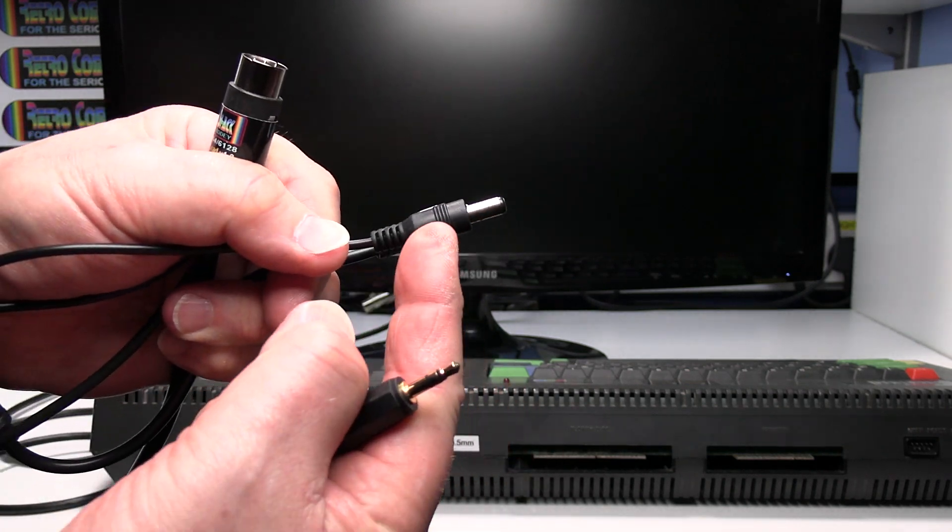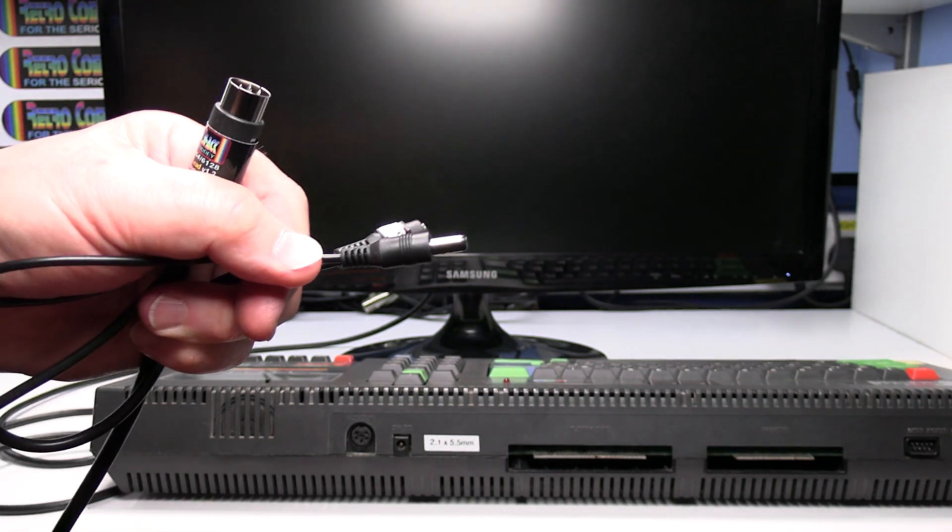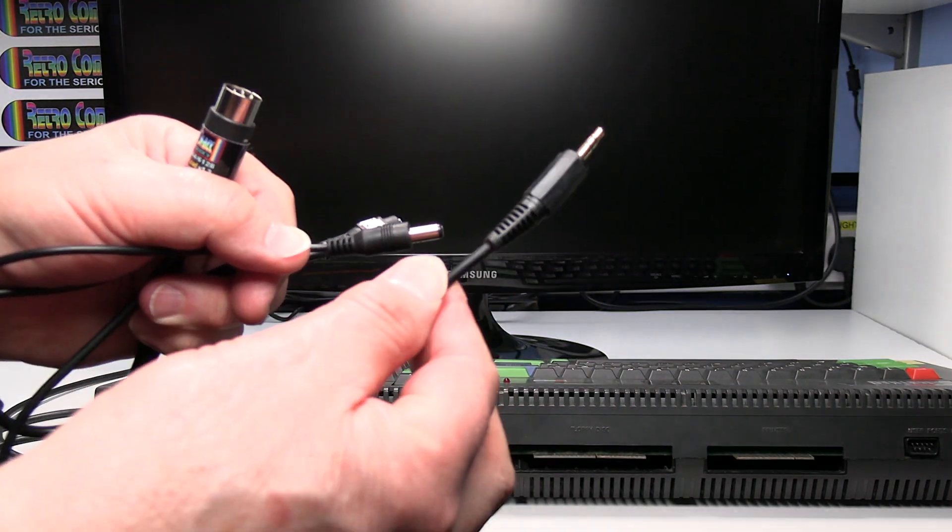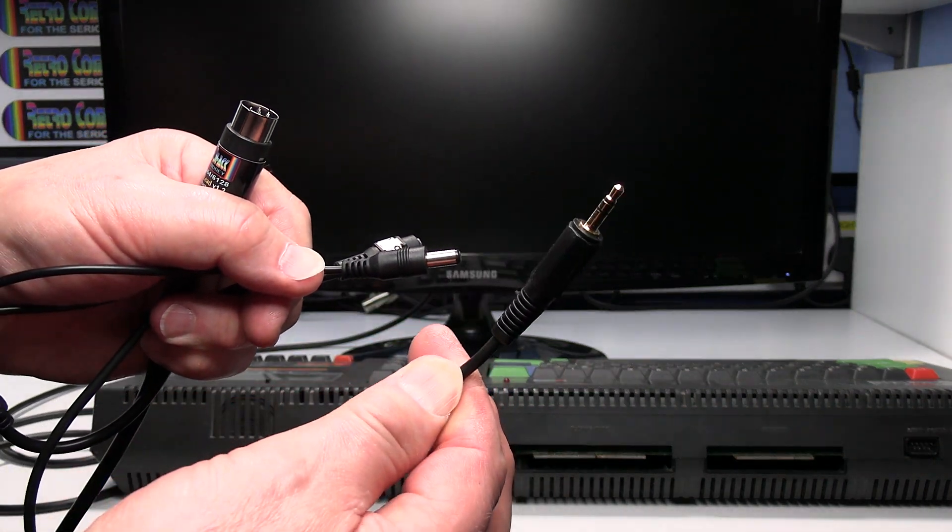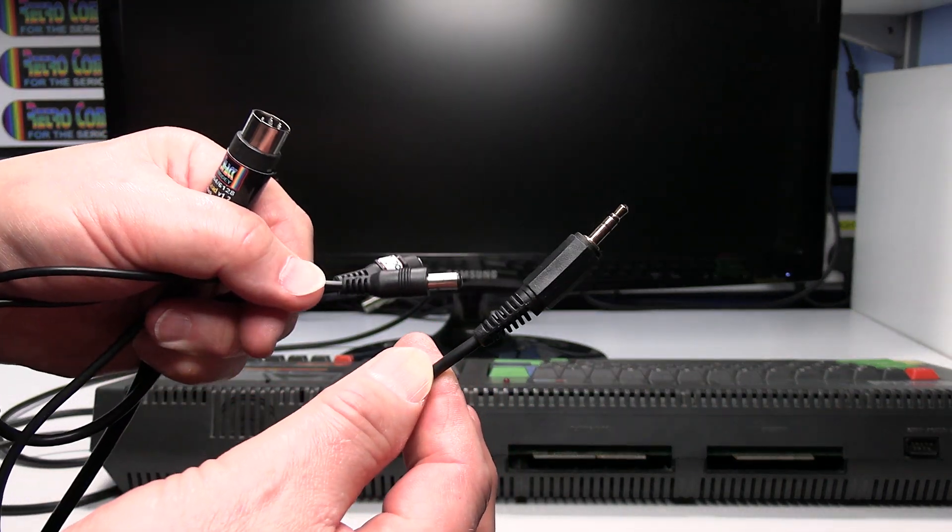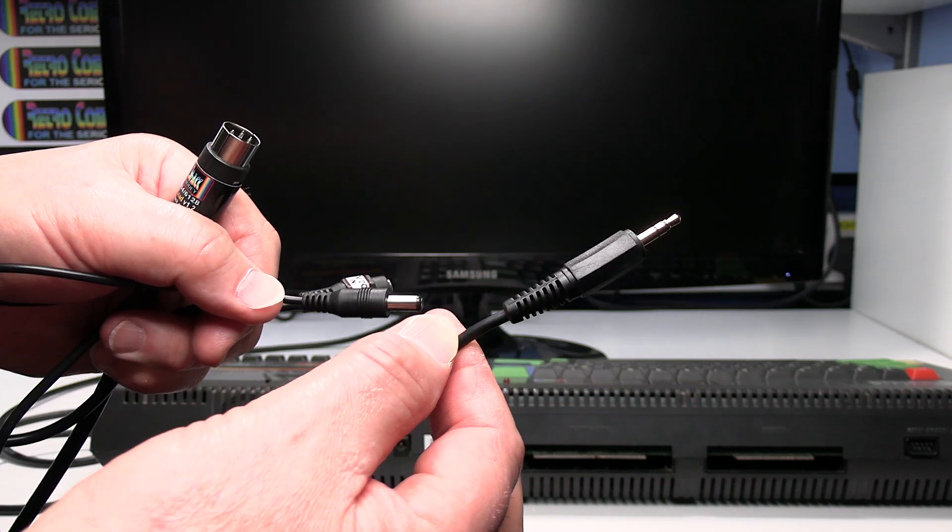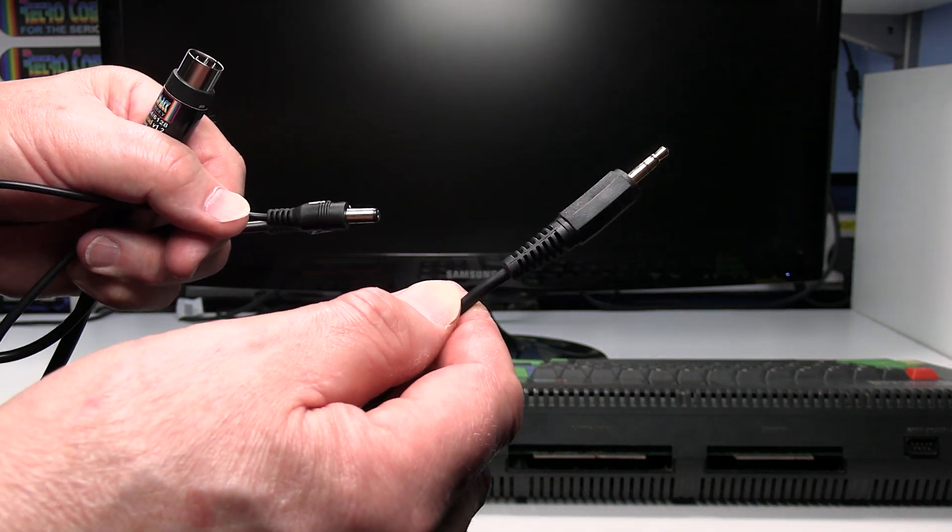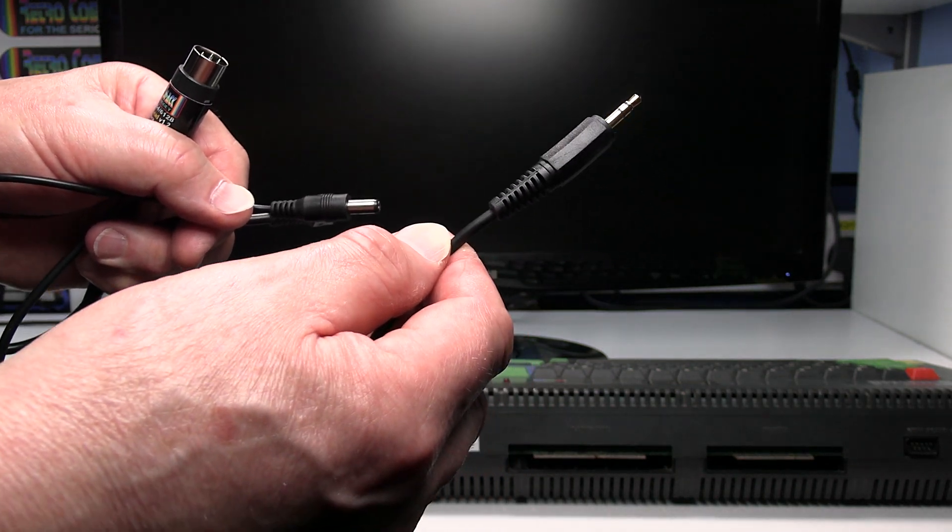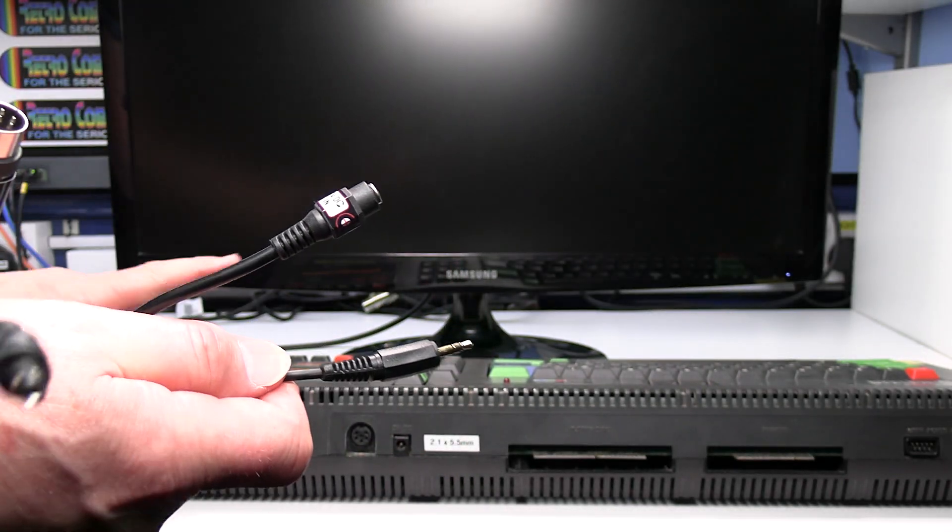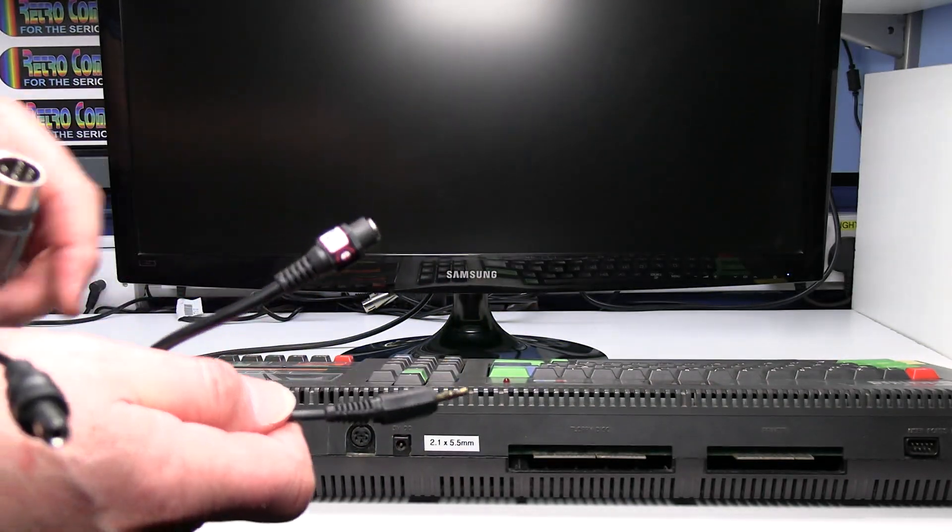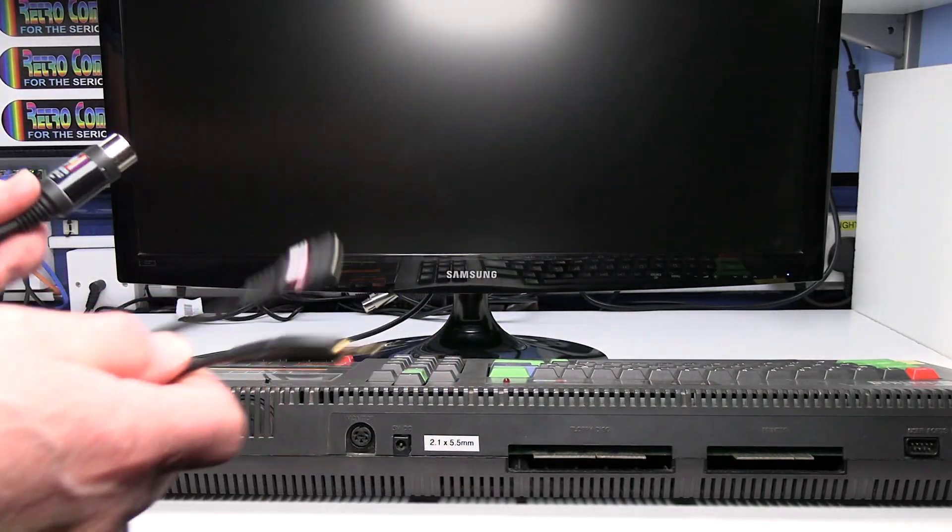The power plug then feeds the power into the Amstrad and then there's a separate lead with a stereo jack on the end 3.5 which is to feed the sound into the SCART lead so it comes out of the TV which means you can then turn the volume down on the Amstrad which is on the side.